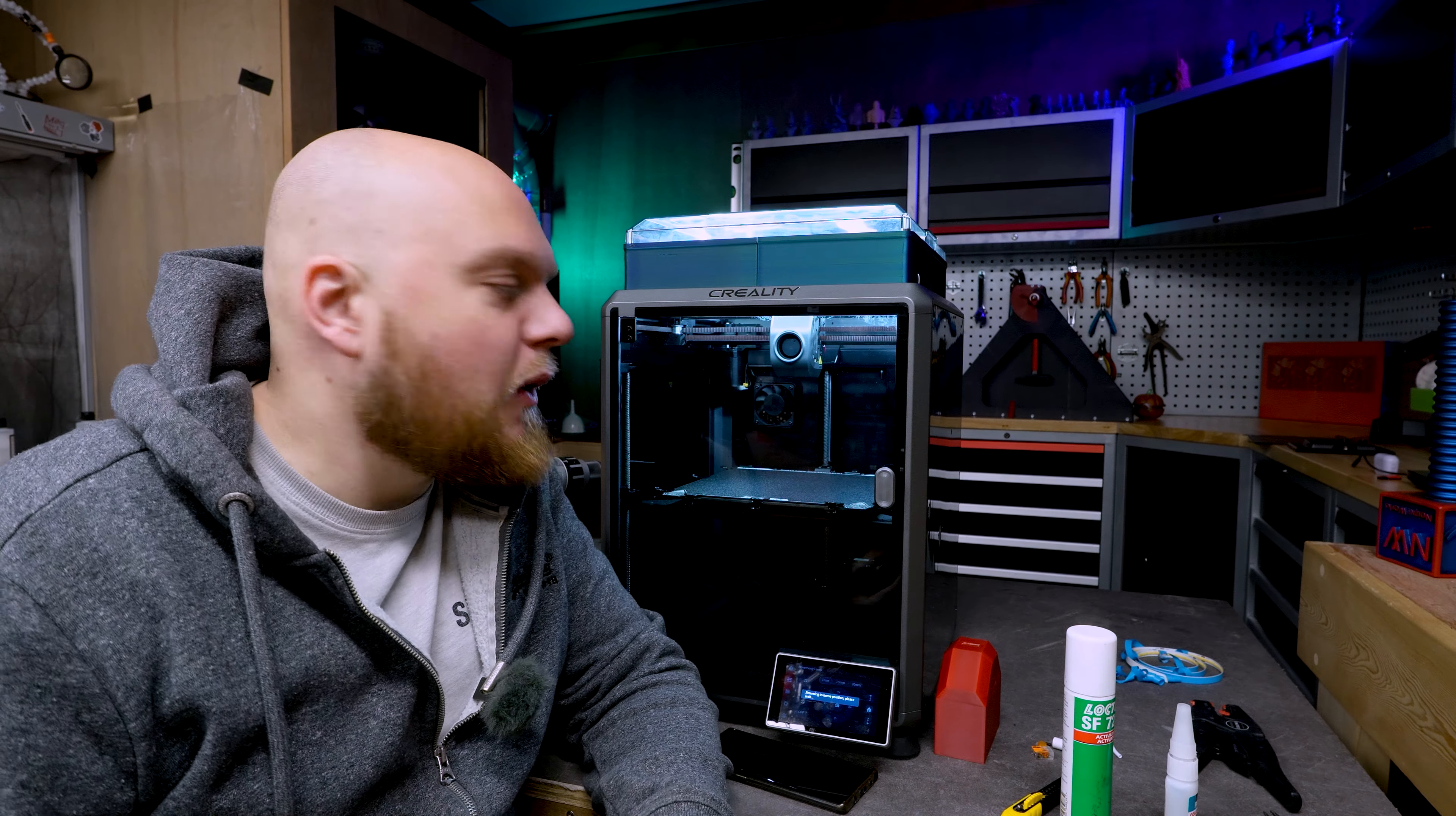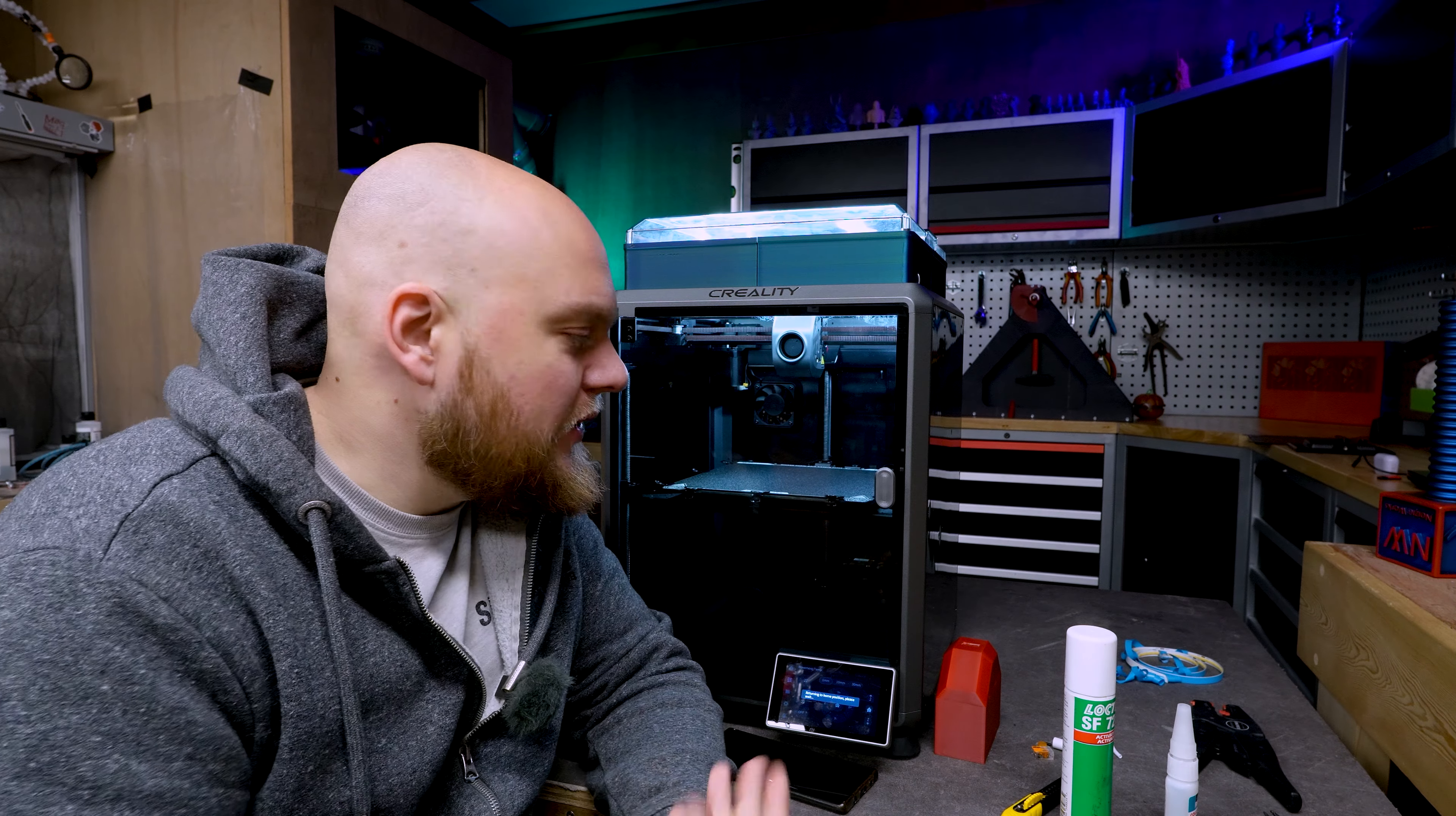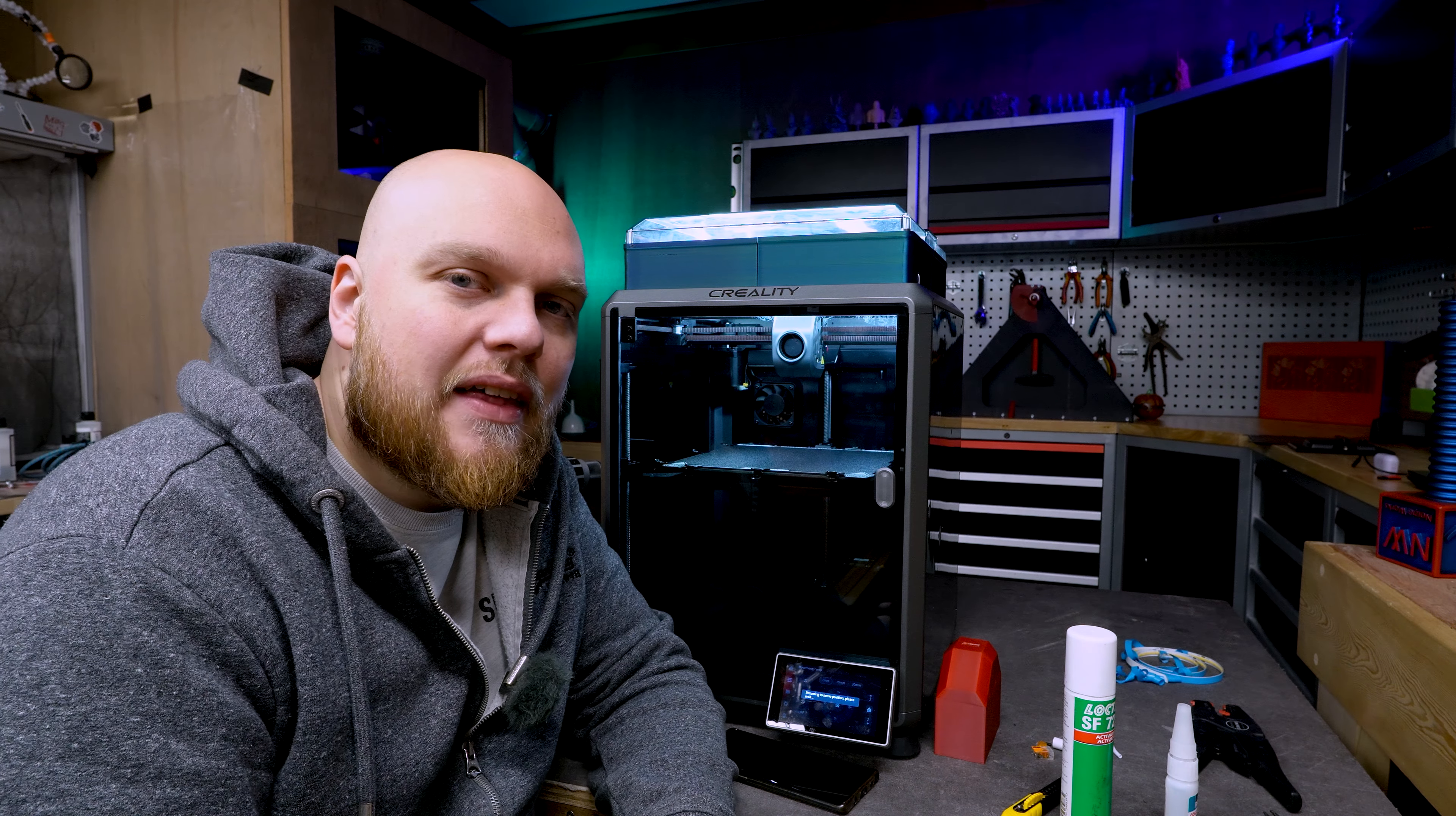Now in my opinion the biggest problem of the lighting was what you could see on the first layers on this printer. So we are going to do some first layer printing in black and see what we come up with.